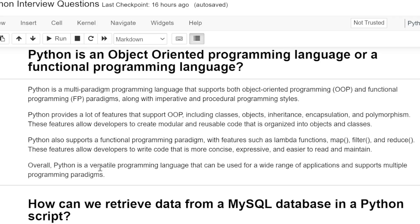Overall, Python is a versatile programming language that can be used for a wide range of applications and supports multiple programming paradigms.